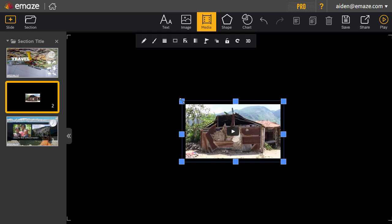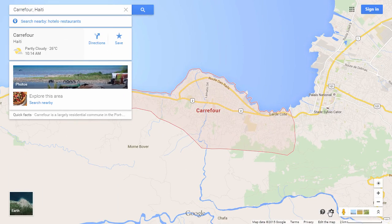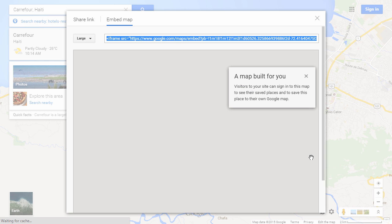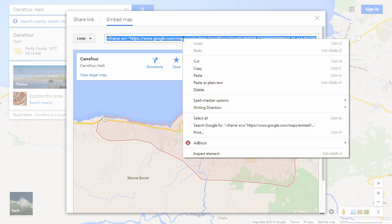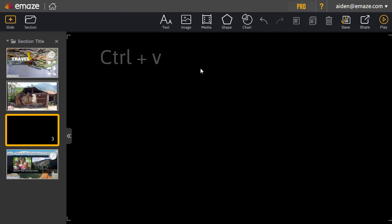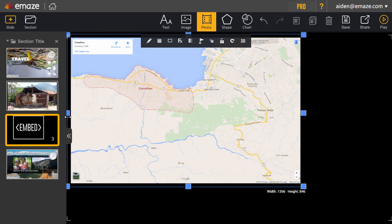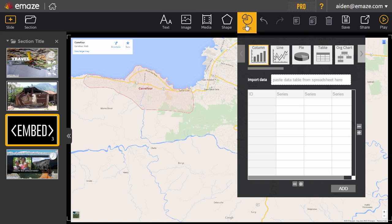Resize any element by dragging its handles. Adding a live web element is as simple as copying it and then pasting it to your canvas with Ctrl and V. You can also create a chart in Emaze by importing your data from an Excel or a Google spreadsheet.